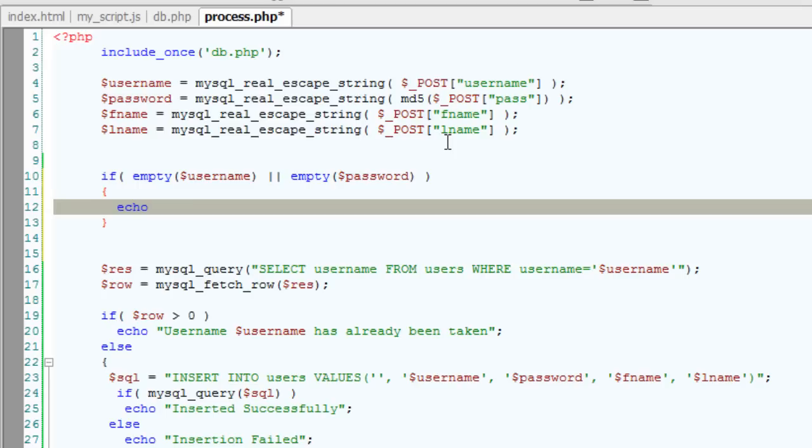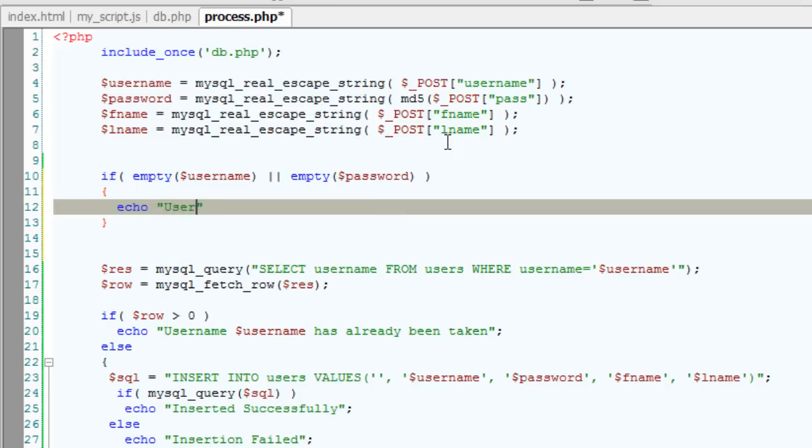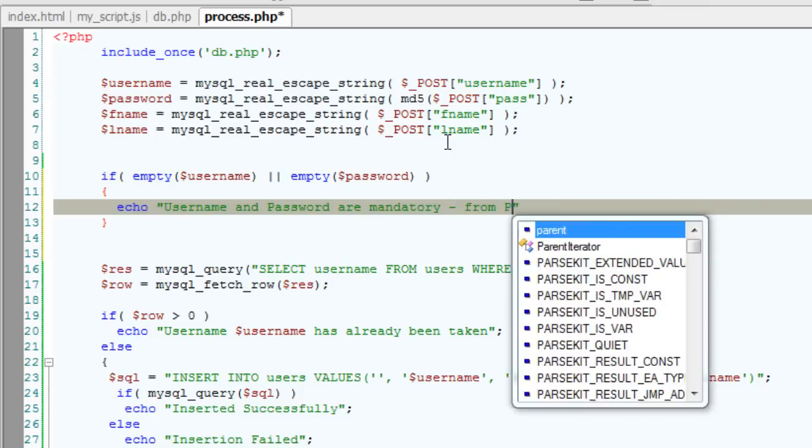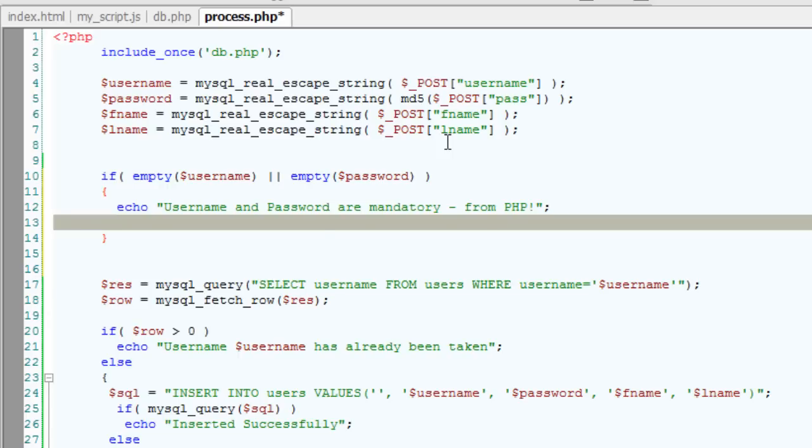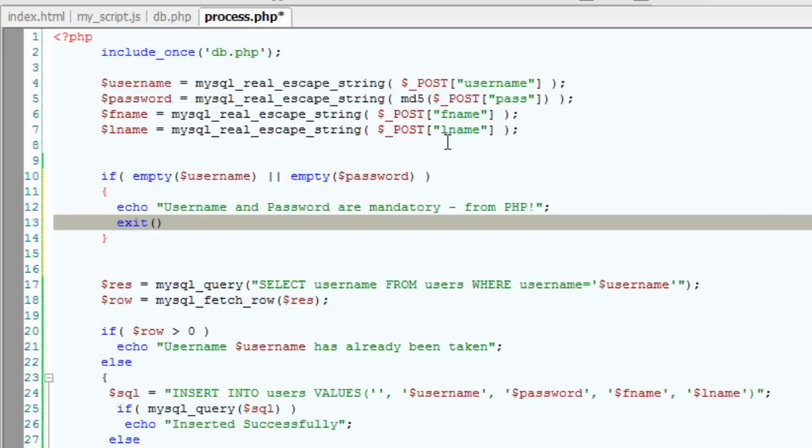I'll just say username and password fields are mandatory. And to make sure it came from PHP file, just for testing purpose, I'll write iPhone from PHP. And then stop this script from further execution by writing exit.